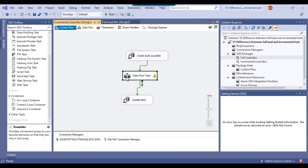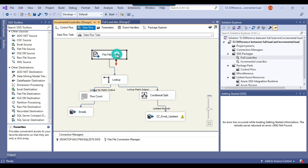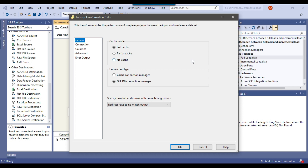This is the most important task — the Data Flow Task. What we are doing is reading everything from the source file and then using a Lookup component. The Lookup component is used to compare two datasets. The first dataset is the source CSV file and the other dataset is our destination table. We are comparing the source dataset with the destination table and figuring out how many records already exist and how many do not exist in the destination table.